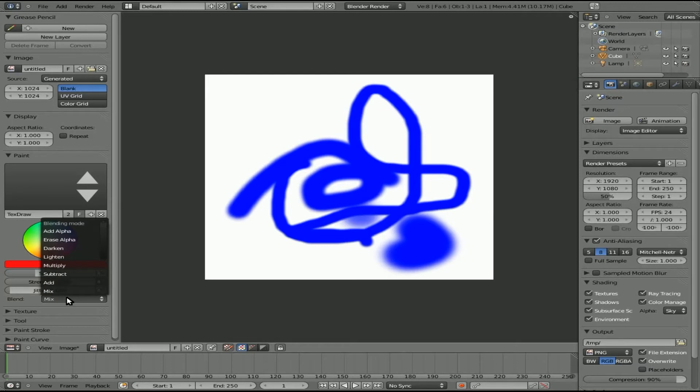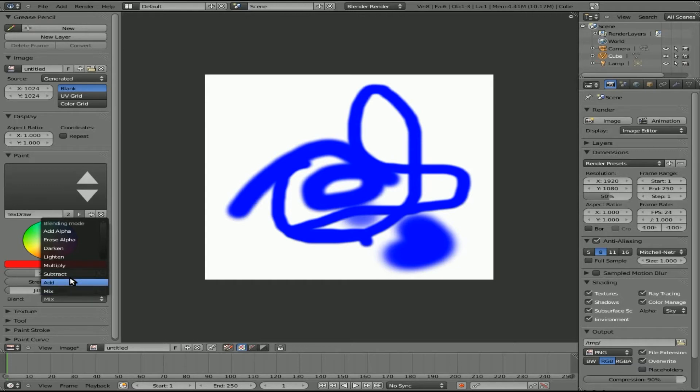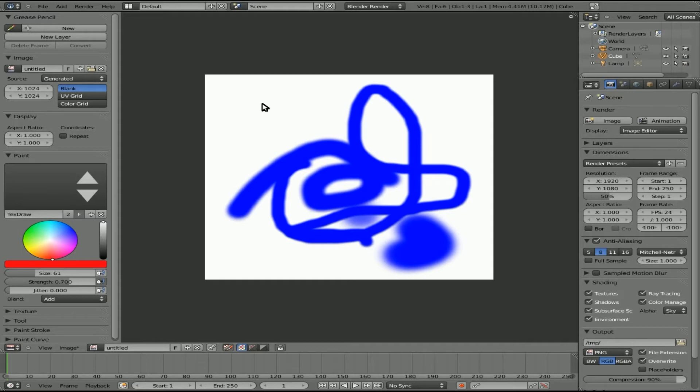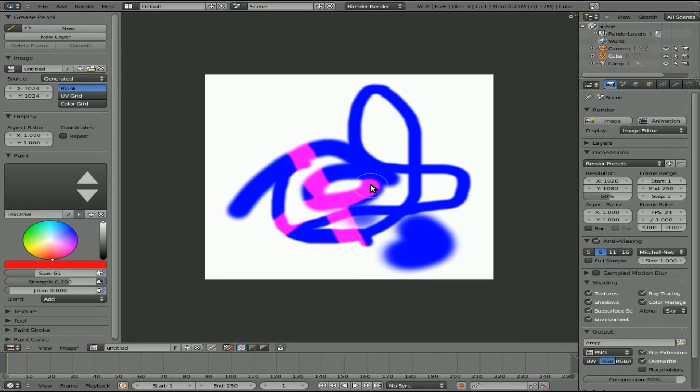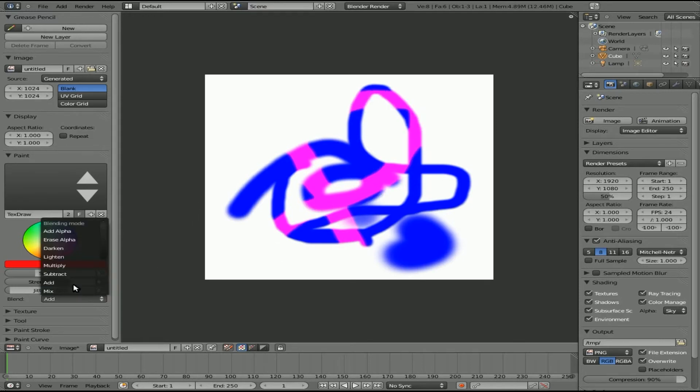And so blend is basically like layer effects. If once again you're familiar with layer effects in video editing or in an image manipulation program like GIMP, you'll have layer effects. This is basically the same thing. We can do add. So now I'm drawing. It doesn't look like I'm drawing anything because it's adding to white, which is giving me white. But when I go over the blue, you can see it's adding the blue, the red that I'm painting with to the blue that's already there and give me kind of a pink color.